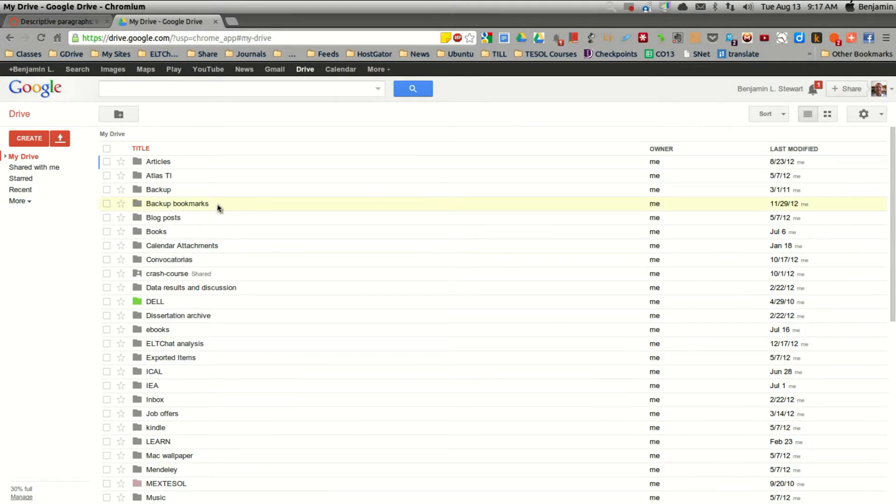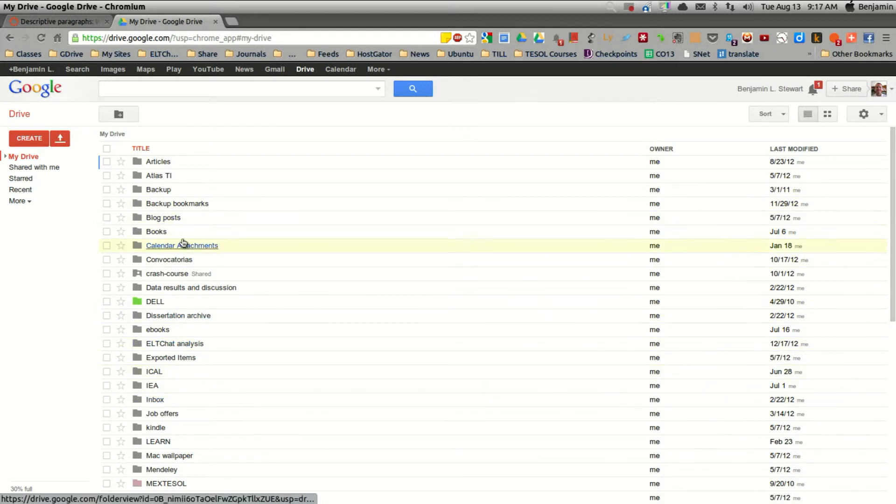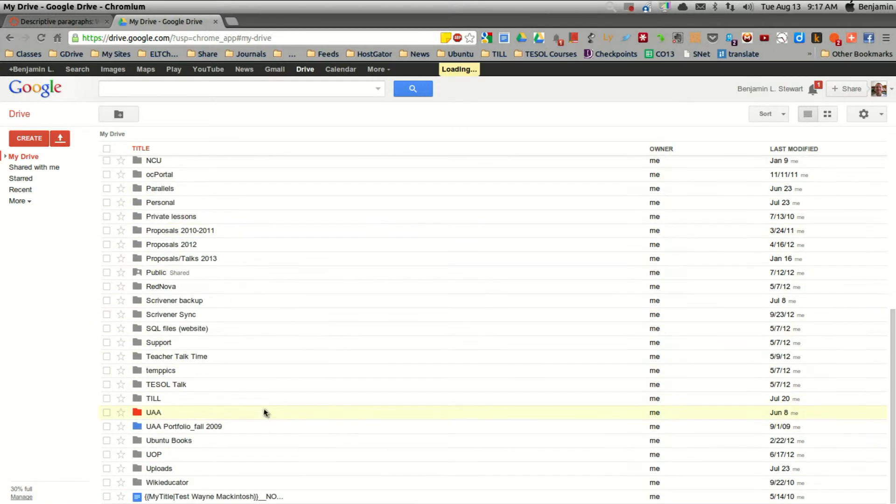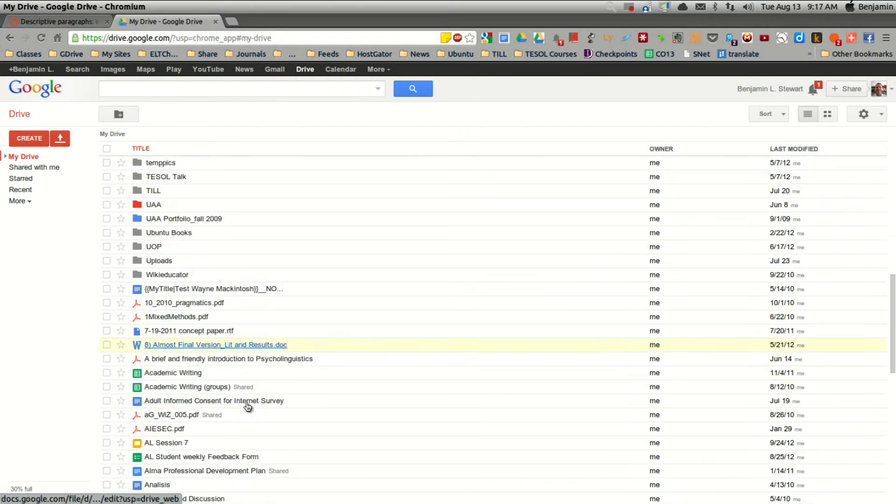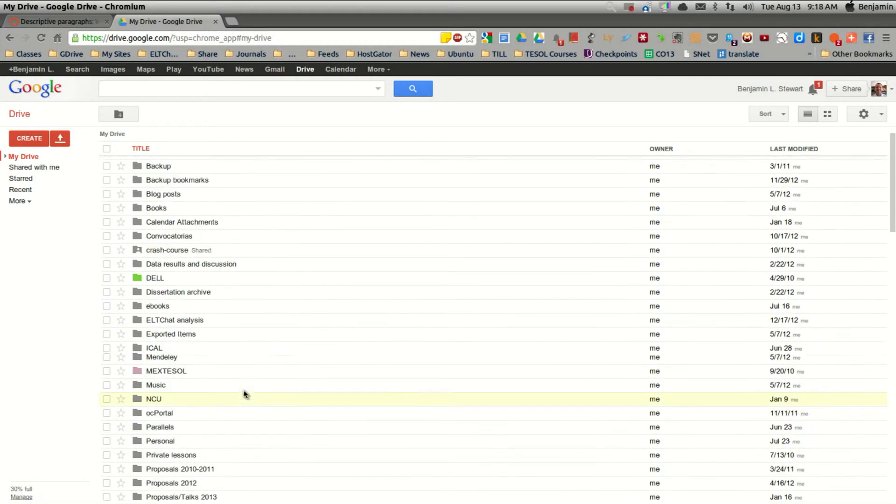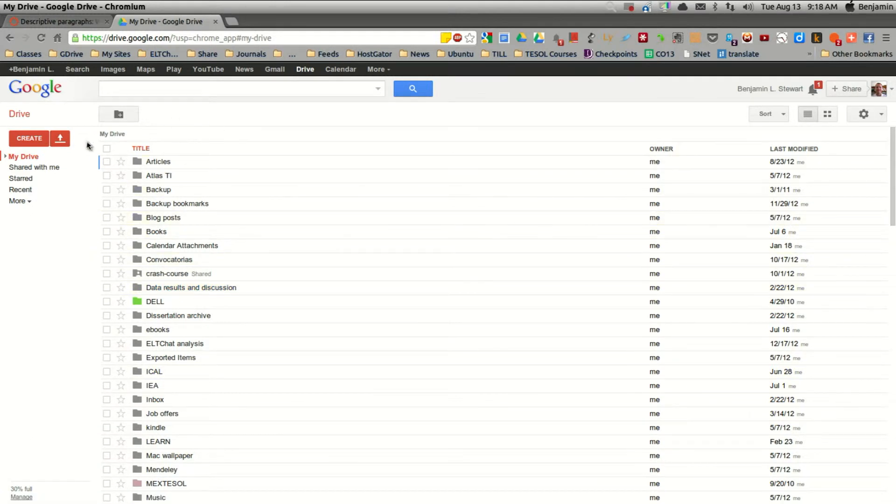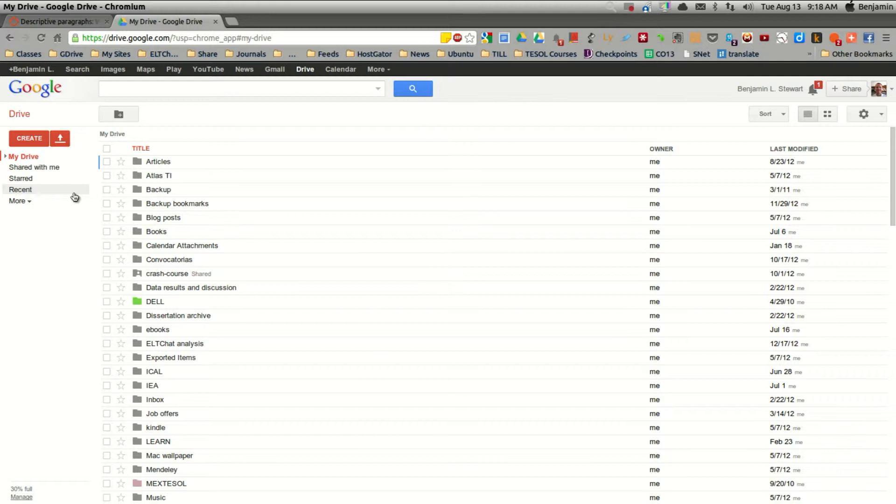So if you look here, you'll see that I have different folders as well as different files here at the bottom. When you begin, you won't have any, but you can create the files that you wish and organize them however you wish.